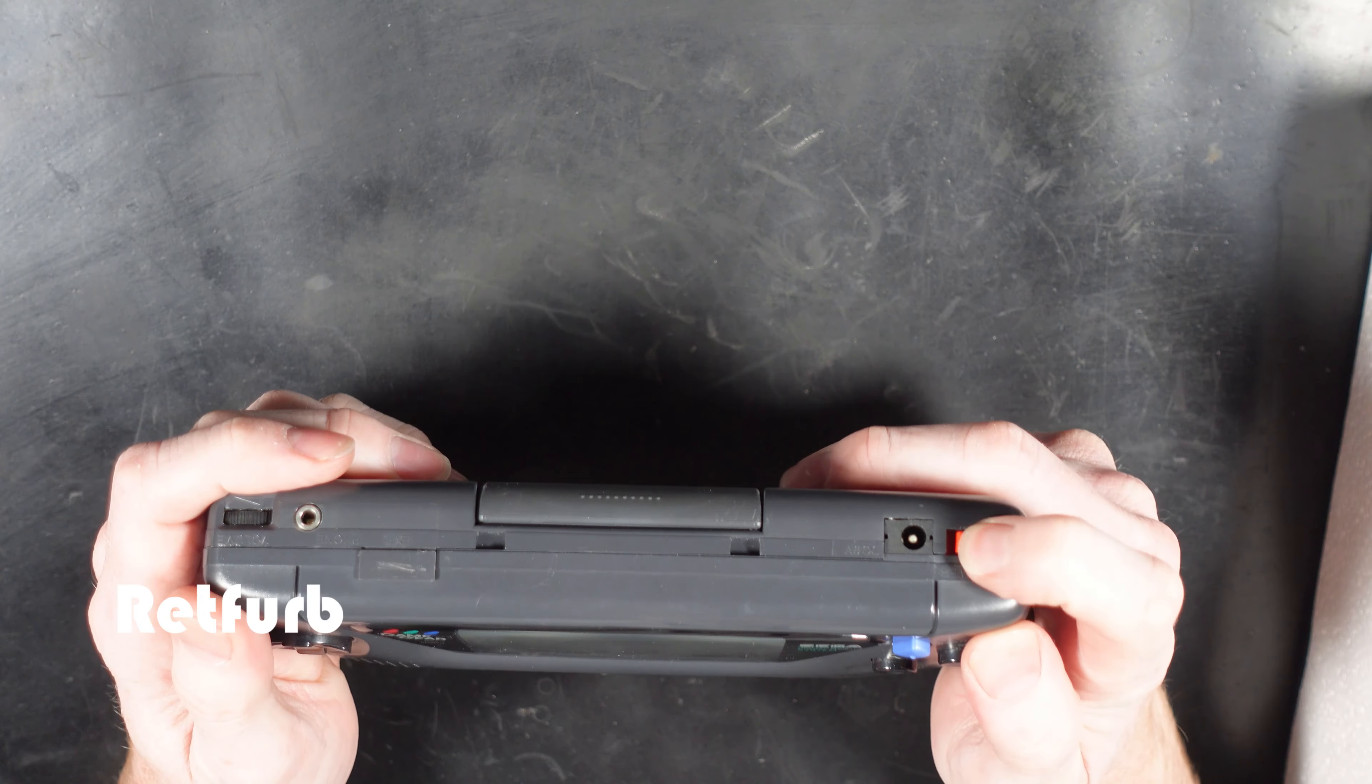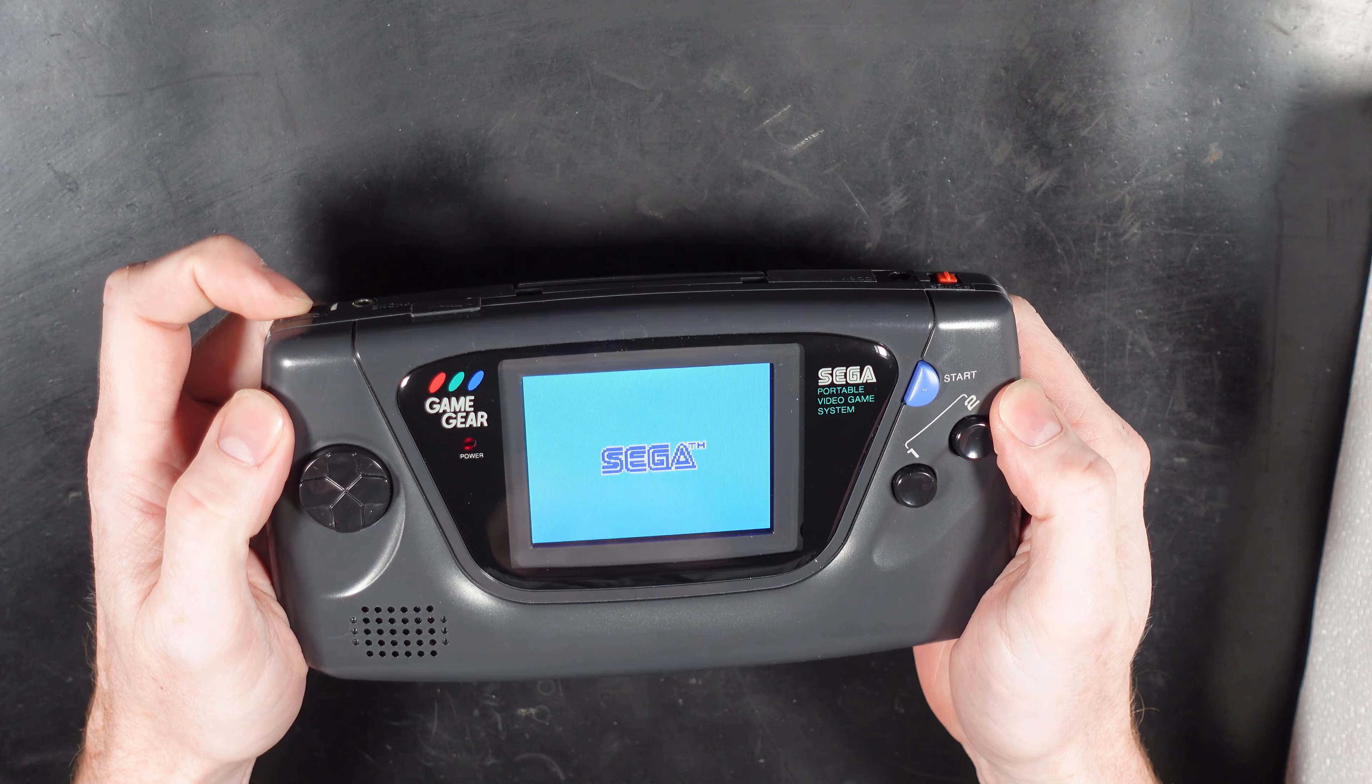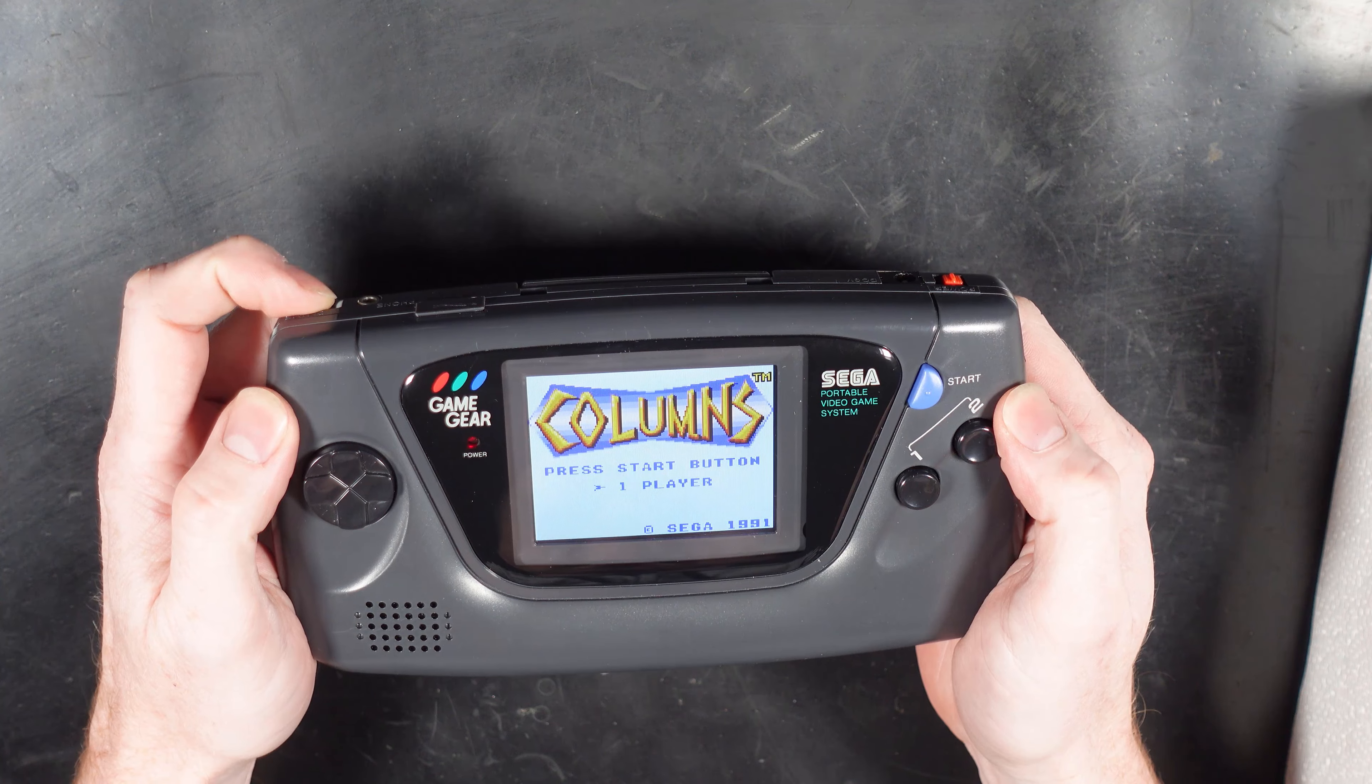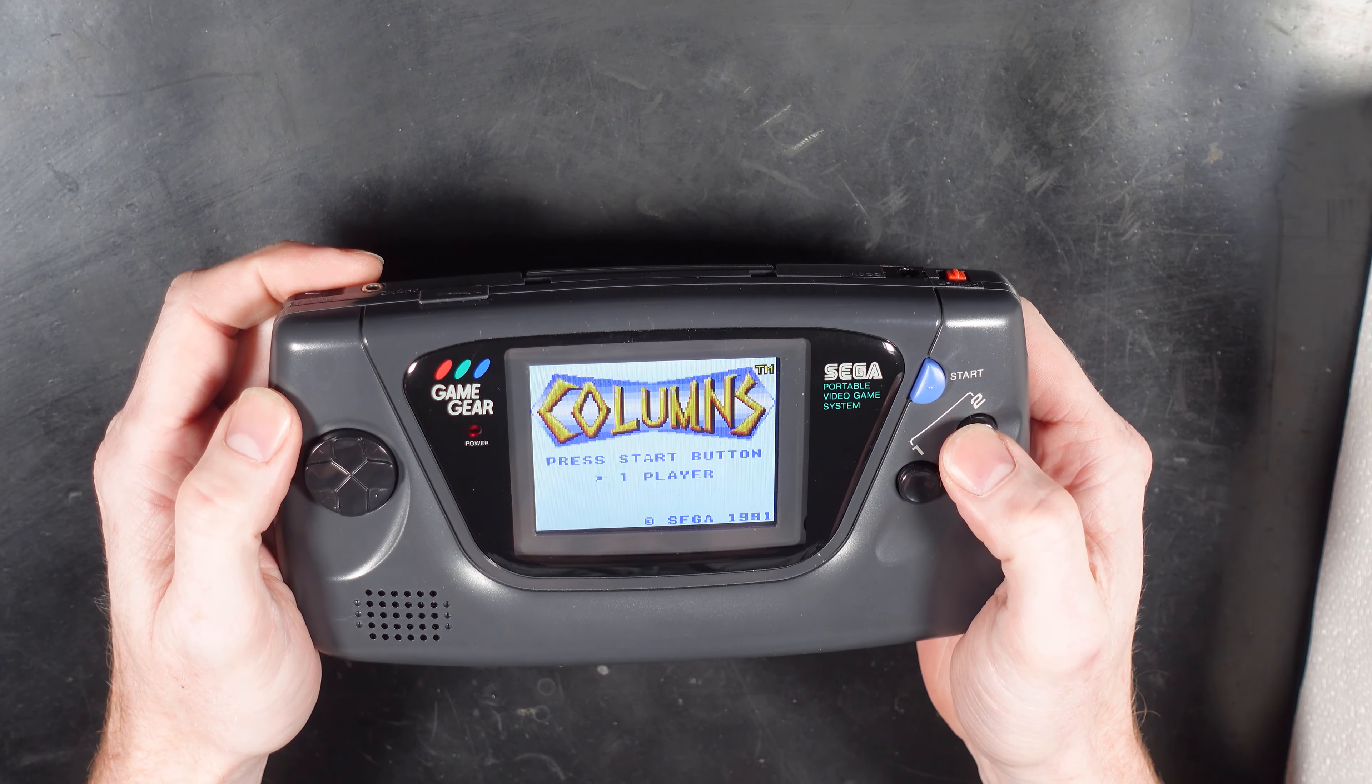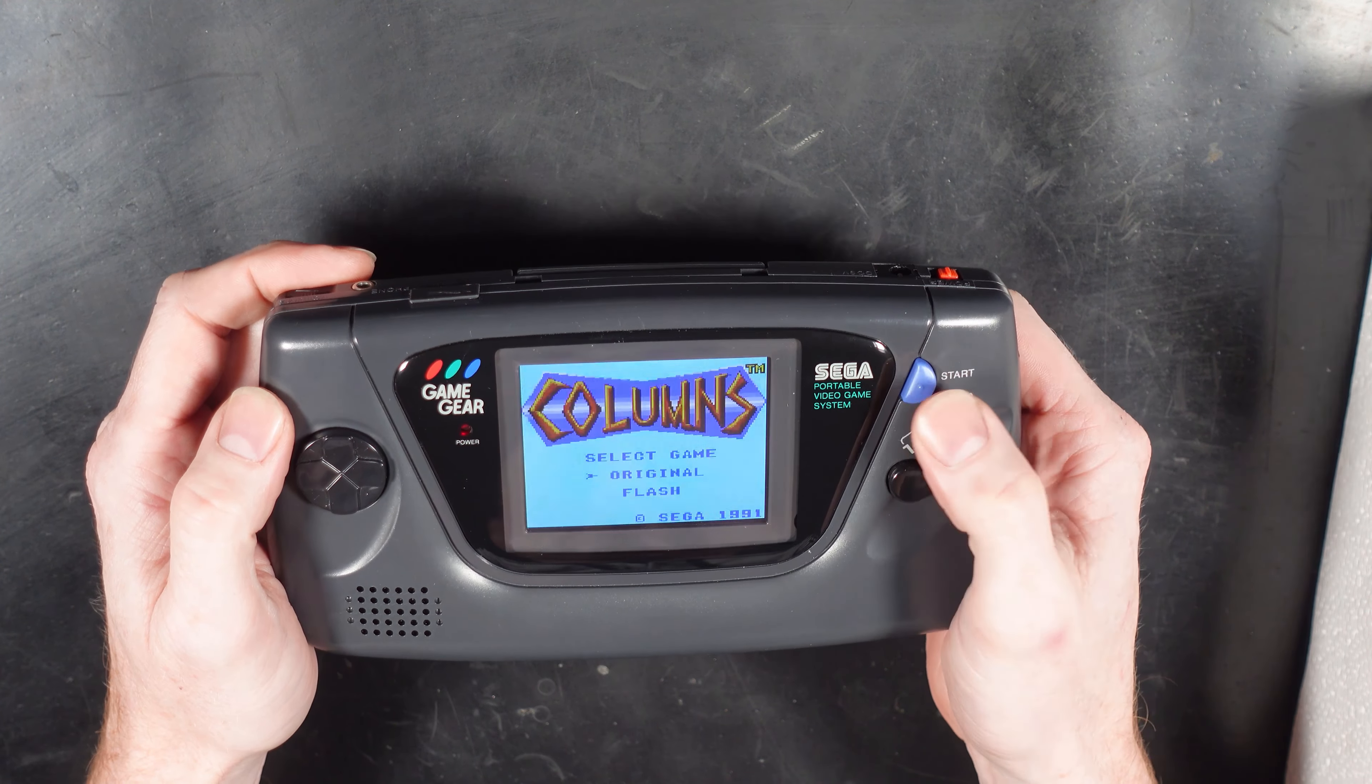As you can see from the exterior of the system it's in pretty good condition. There's only minor marks and signs of usage throughout the years. I haven't done anything to the outside of it other than clean it up. There's no outer screen that's been replaced, it's just been cleaned and polished.